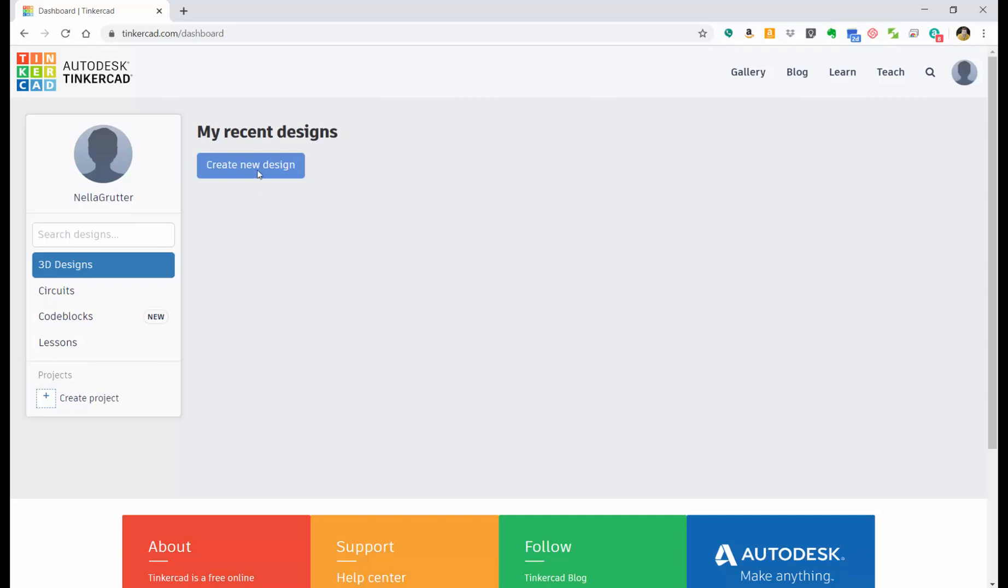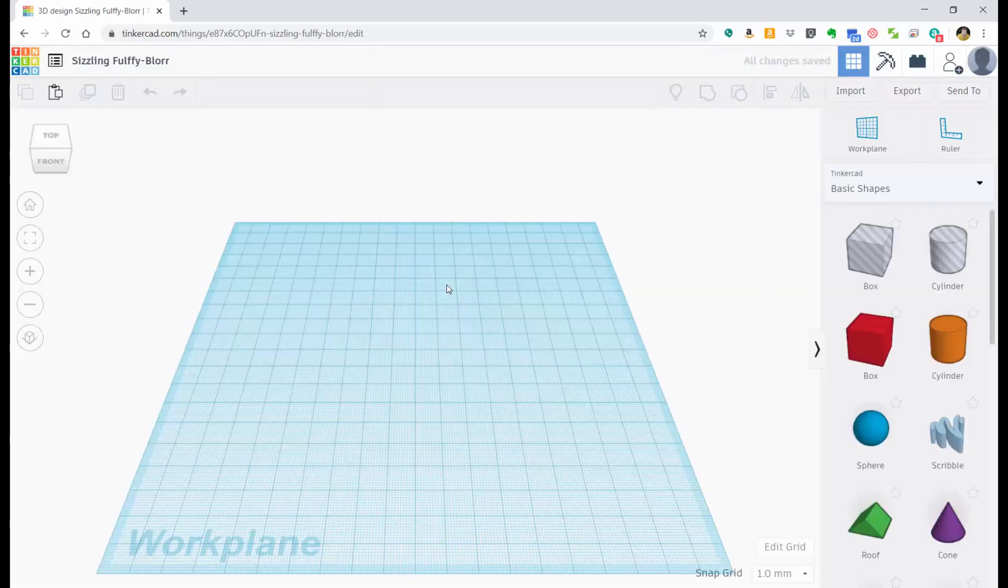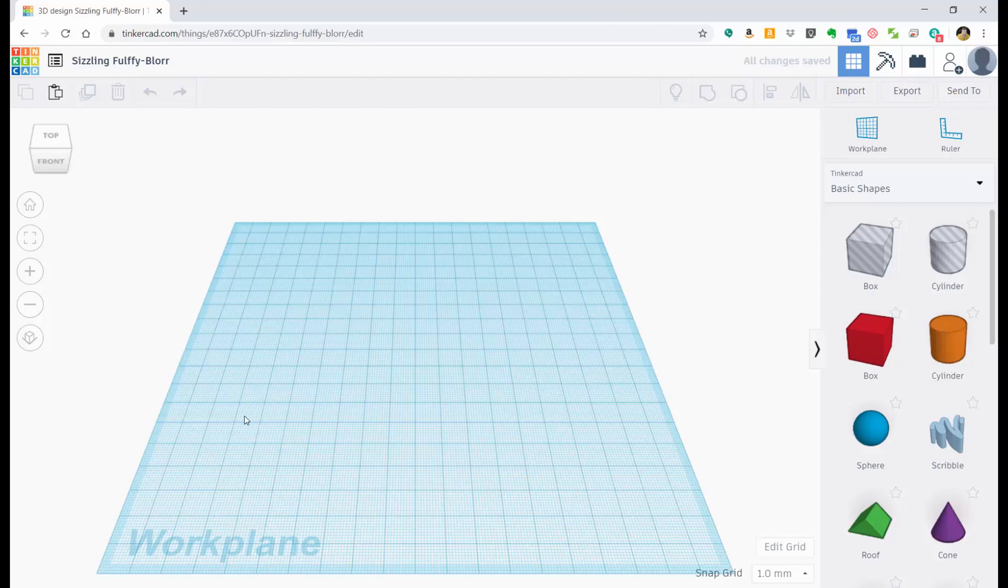So now what I'm going to do is I'm going to click on Create New Design. Wait for the computer to process for a second, or the browser I should say, and it's going to bring us right into the area we're going to be able to work around in.